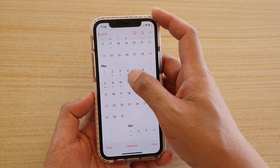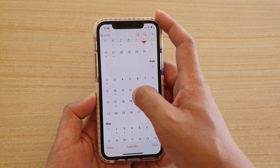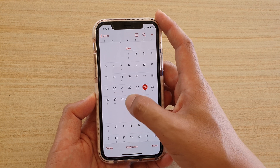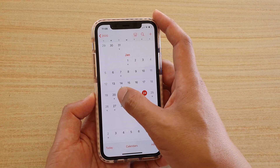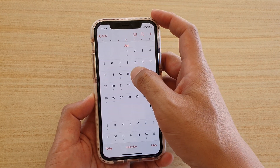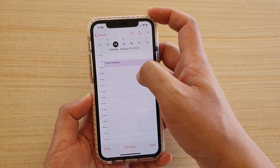But any event prior to that still remains in the calendar. So on the 21st, I still have a team meeting, and on the 14th, I still have a team meeting there.